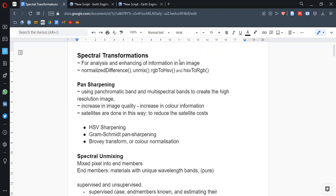In the ArcGIS Guide, we have a page showcasing two examples about spectral transformation. Spectral transformation methods in ArcGIS include these functions: normalize difference on mix, RGB to HSV, and HSV to RGB. So there are two topics inside the spectral transformation piece in the ArcGIS Guide.